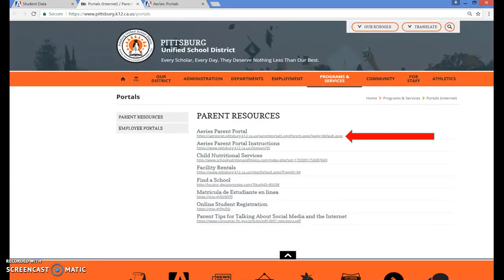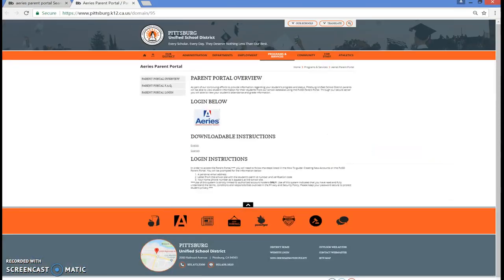If you would like to see written instructions, you can select the link under ARIES Parent Portal Instructions. On this page, you can select the link under Downloadable Instructions by clicking on English. This will provide you with written instructions on how to create a Parent Portal account. If you prefer not to read the instructions and want to continue onto the setup, you can click on the logo that says ARIES.